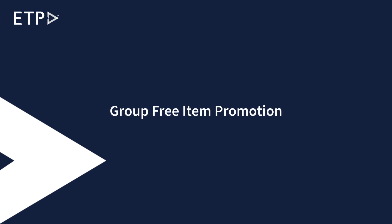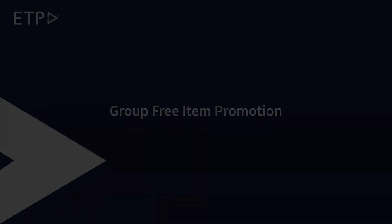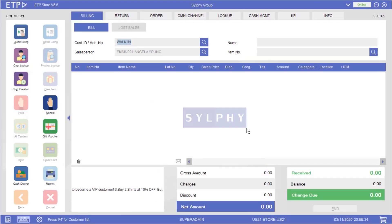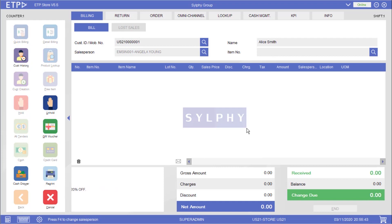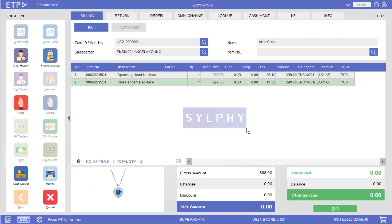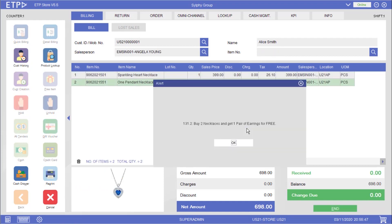Group Free Item Promotion. In this scenario the system will execute a group free item promotion after two promoted necklaces have been scanned. The system will then ask the user to scan the free pair of earrings before proceeding to payment.